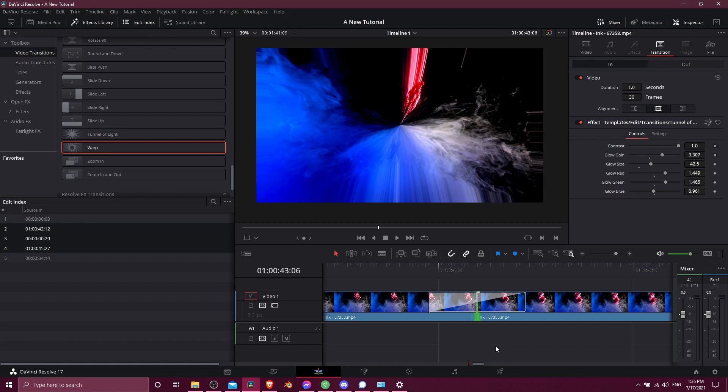So that's pretty much going to be it for this basic tutorial of DaVinci Resolve 17. I hope this video helped you guys out. Thank you for watching, I've been Chris and I will see you all in my future video content.